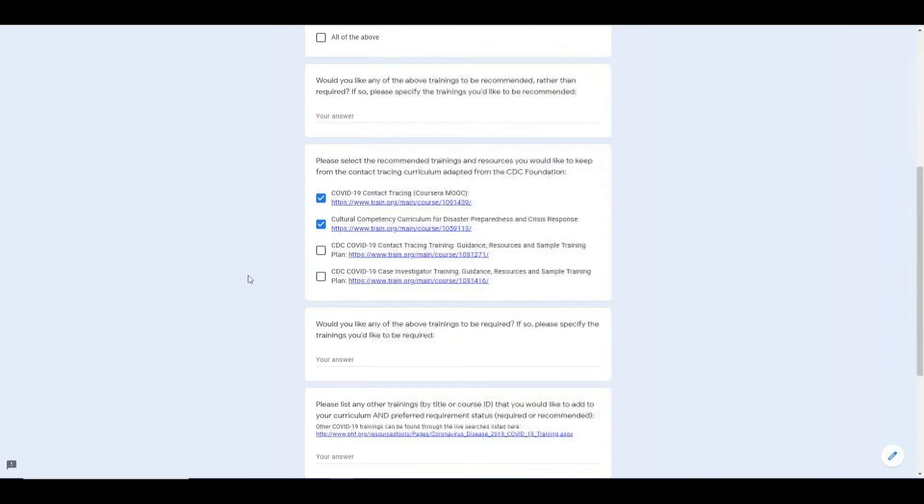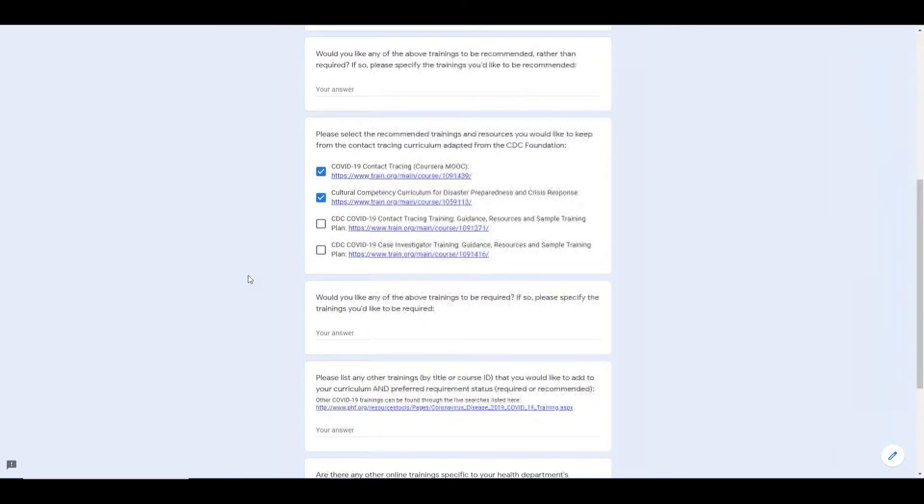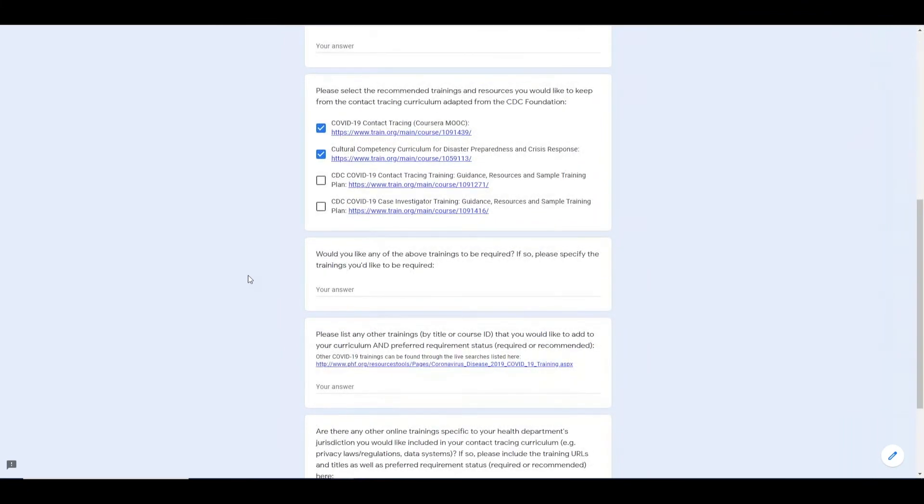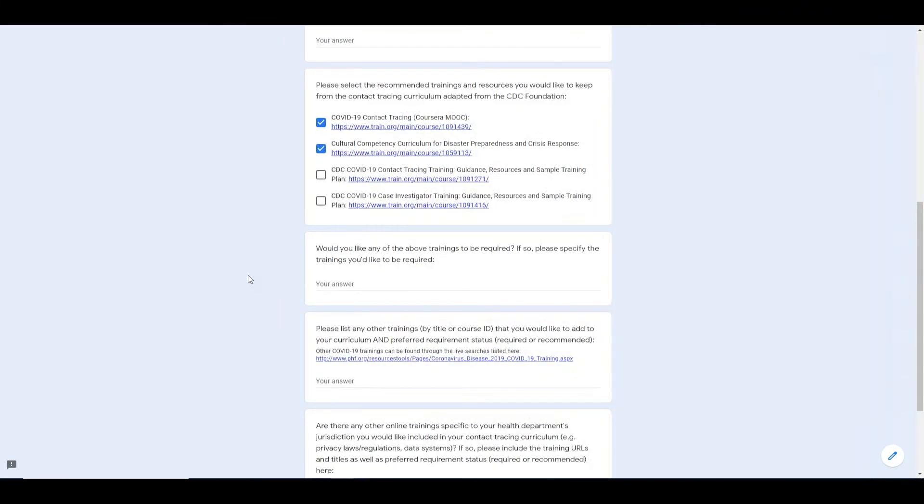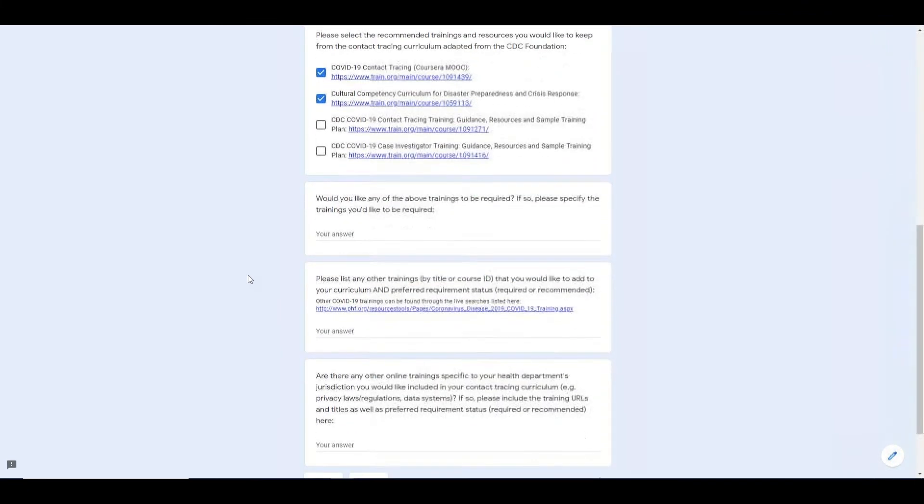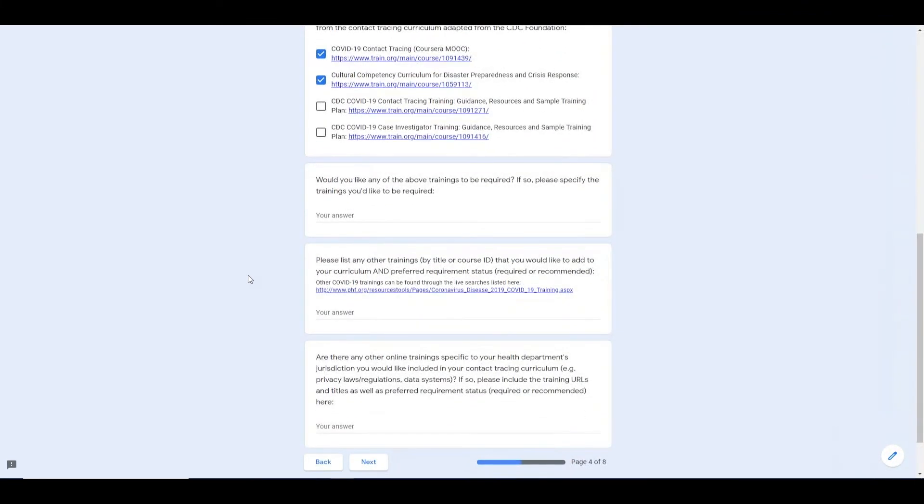You also have the option to provide links to any other trainings you would like to include from TRAIN or training specific to your health department.